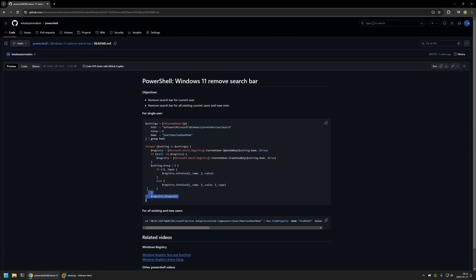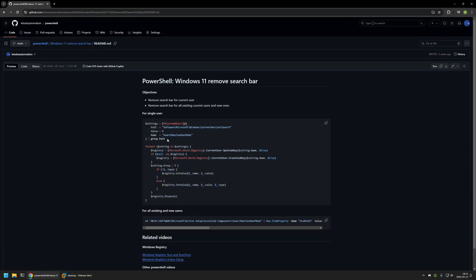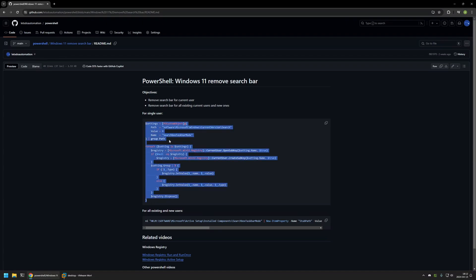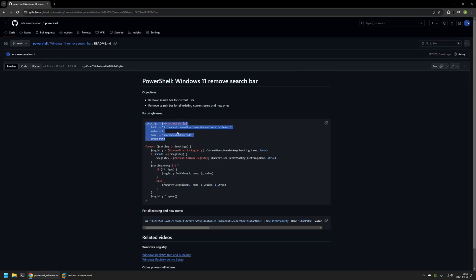Here you can see the first PowerShell snippet that I will be using. This one, like I said before, is removing the search bar from a single user that is executing this snippet. It works by creating a single registry entry in Windows registry. Here you can see the registry location, the value, and also the name. Now I will click on the button right here to copy the PowerShell snippet.